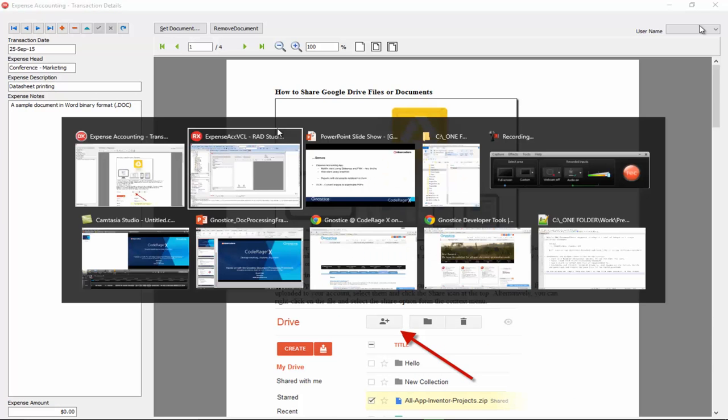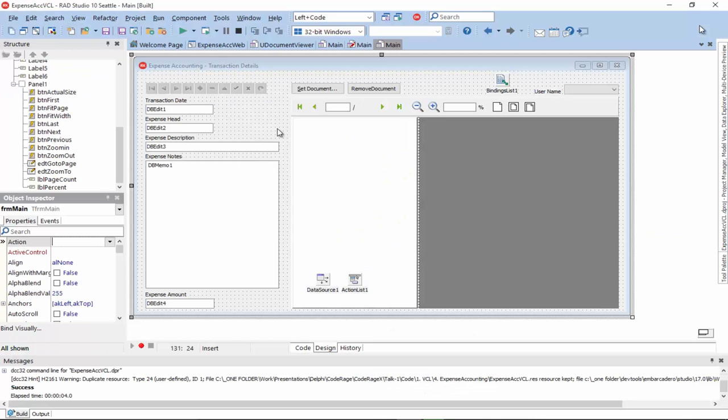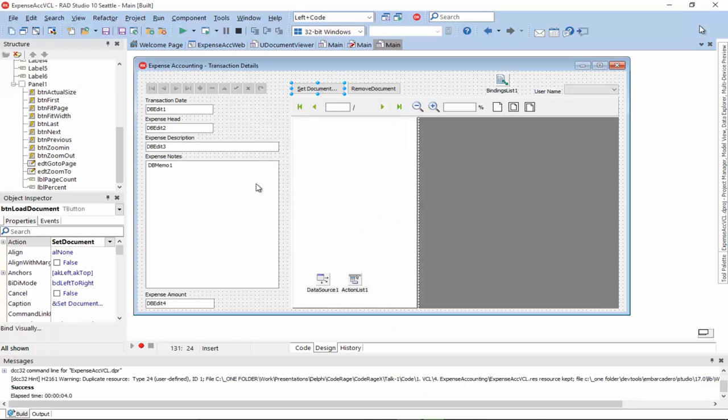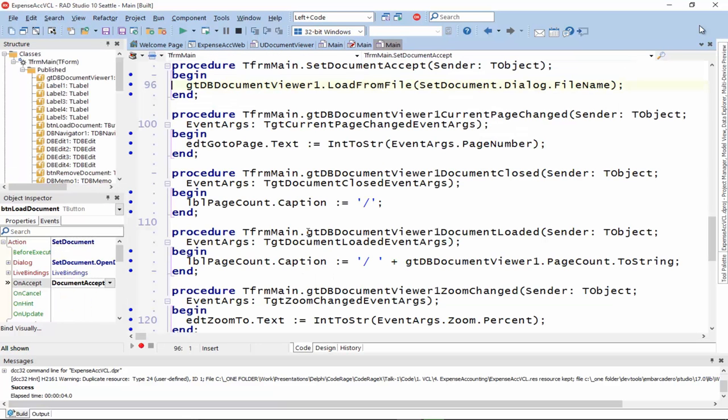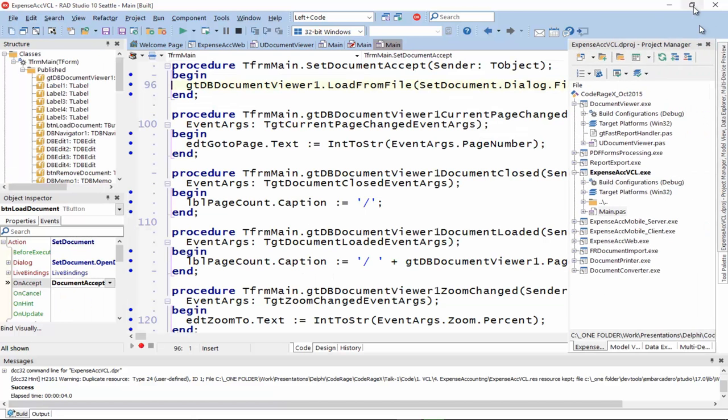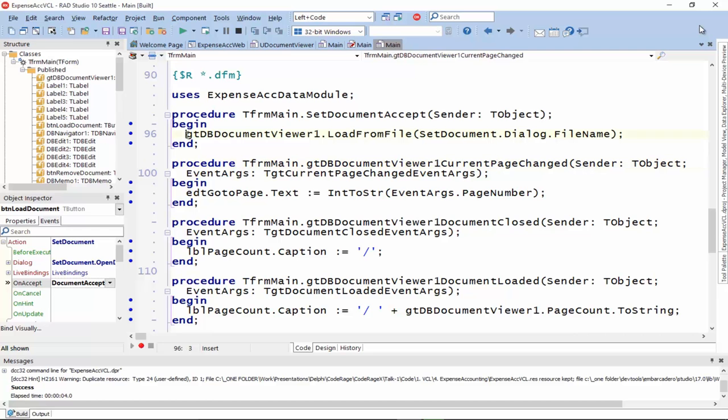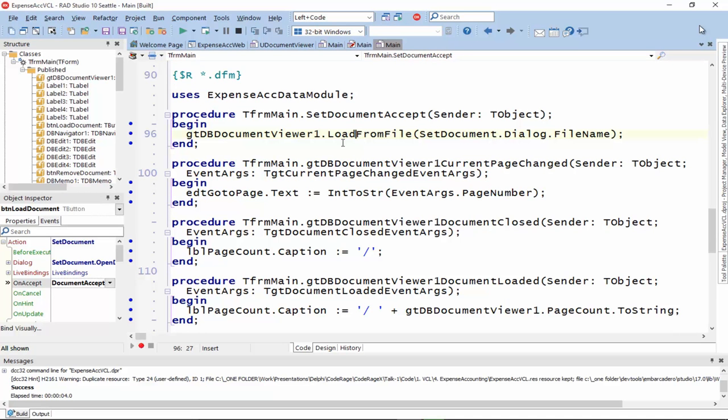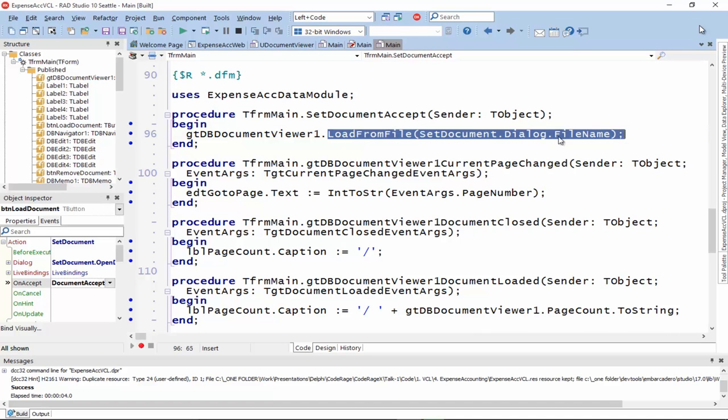Okay, how did we implement the setting of the document? It's really simple. We used, again, a standard action which is the open dialog. And I've used a line of code here to simply load the document into the viewer. And that also puts it in edit mode. And when we save it, it writes the contents into the field.